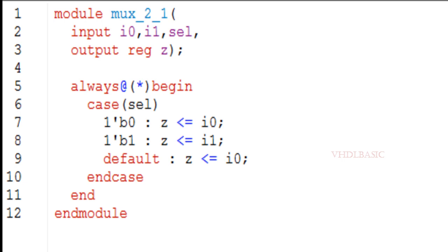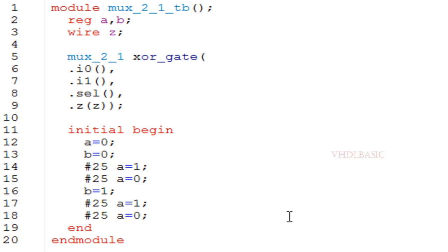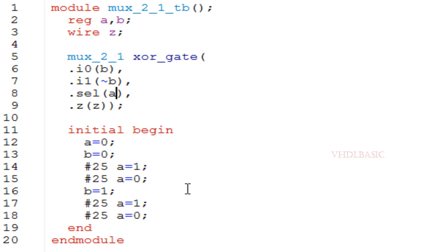Whenever select is 0, input I0 will be assigned to output Z; whenever select is 1, I1 will be assigned to output Z. This is the 2-to-1 MUX testbench where I am going to instantiate the MUX. Here, instead of I0 we connect B, instead of I1 we connect B-bar, and instead of select we connect A. In the initial block I am toggling A and B for all four combinations.